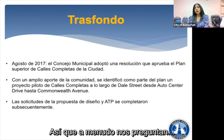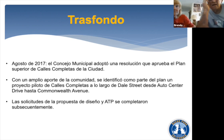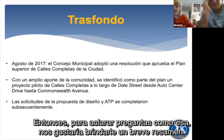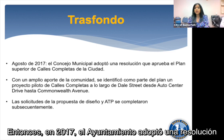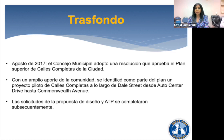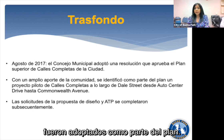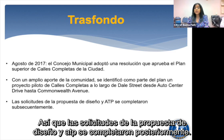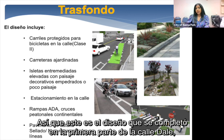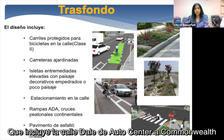We often get asked why Dale was selected. Back in 2017, the city council adopted a resolution approving the city's complete streets master plan. With extensive community input, a complete streets pilot project along Dale Street from Auto Center Drive to Commonwealth Avenue was identified. Grant applications were subsequently completed, and a design was completed for that first portion of Dale from Auto Center to Commonwealth.